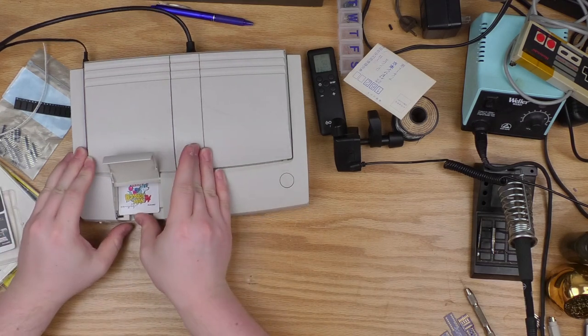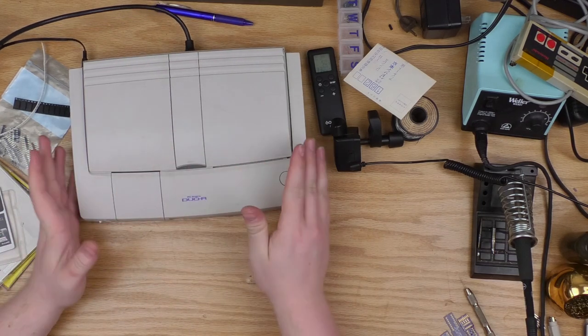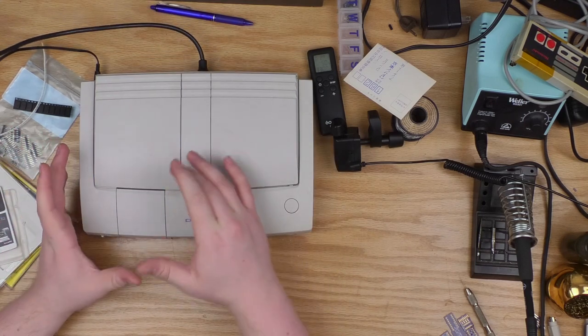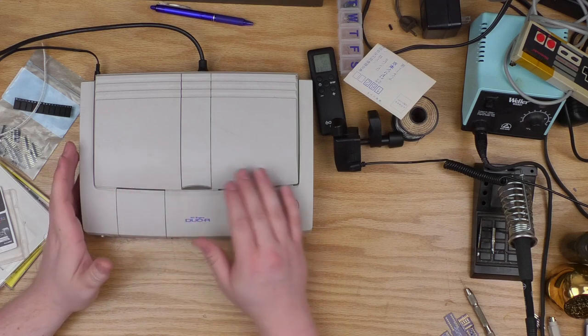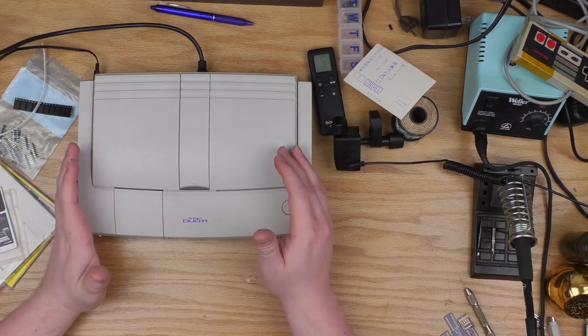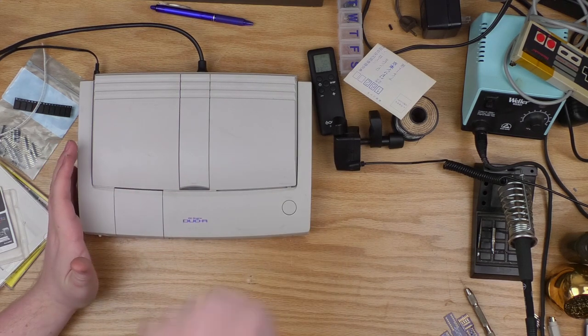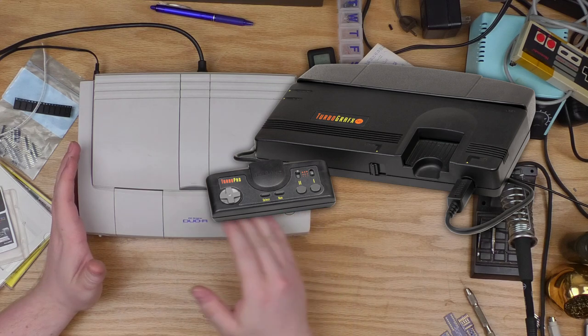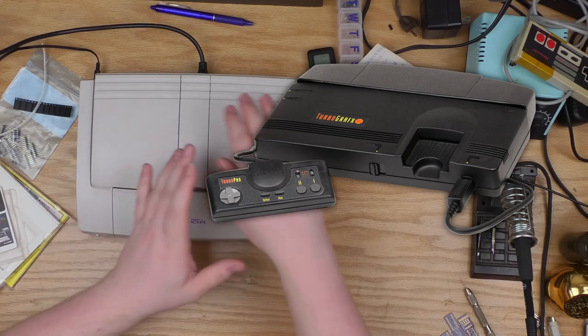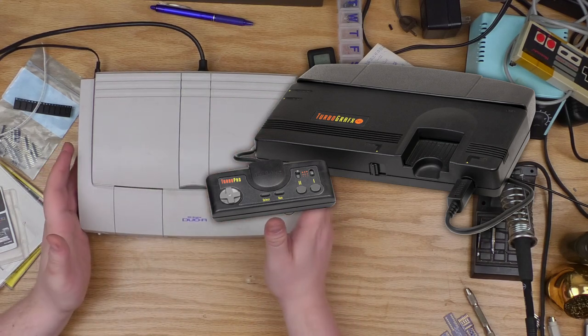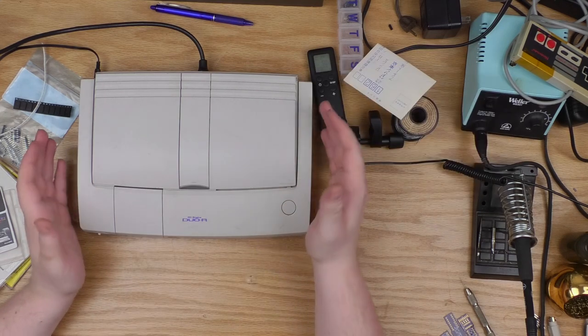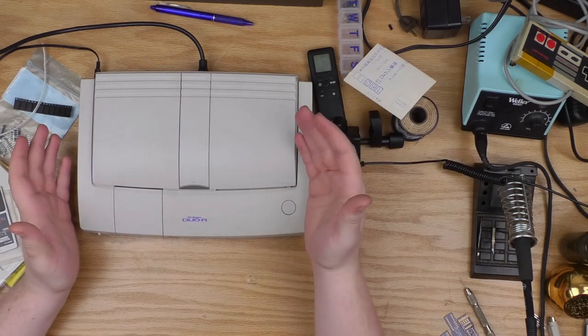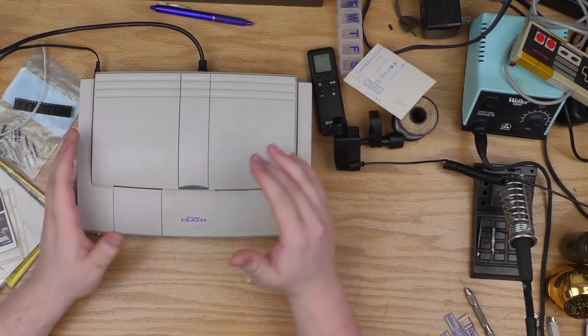The entire console, the original console, was only about yay big. It was almost no bigger than like a Discman. And when they released it in the United States as the TurboGrafx-16, they made it about this size, but there was no CD-ROM add-on. It was just all empty space, because they thought Americans wouldn't like a console that small. And nonetheless, it never was a really big hit here. I don't even know that it was a big hit in Japan.